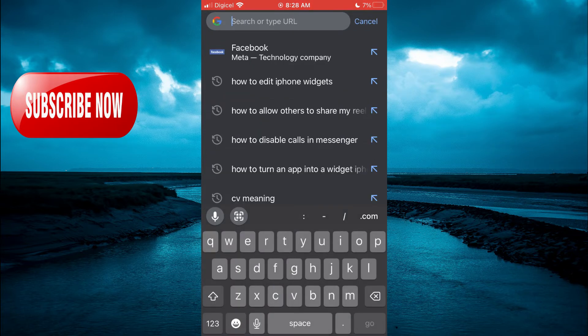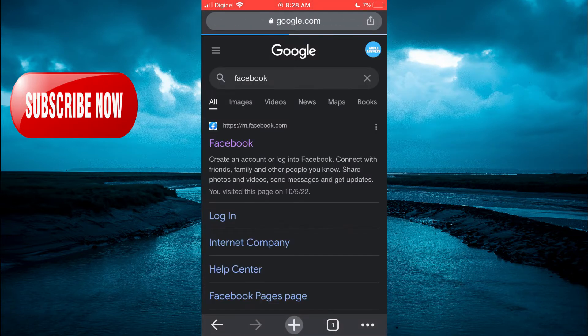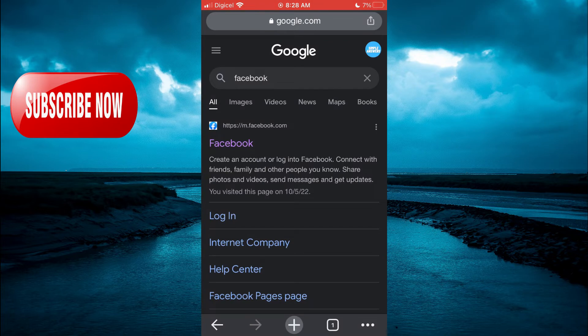You are going to type in Facebook. Once you have done that, you are going to tap on the three dots in the bottom right hand corner.